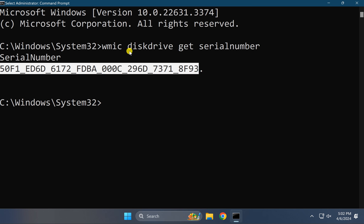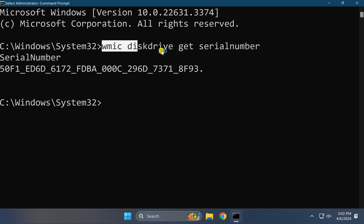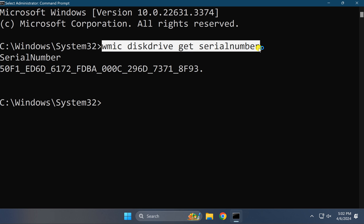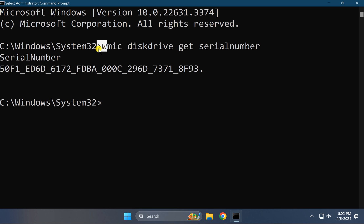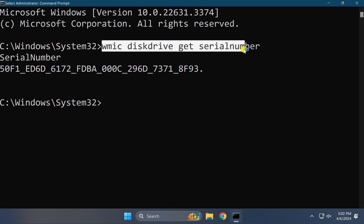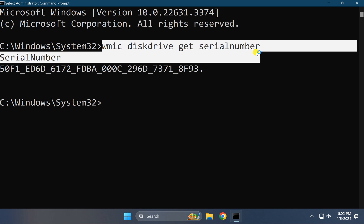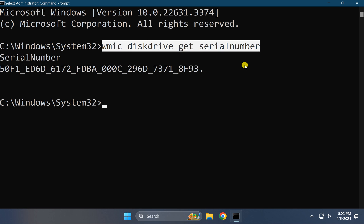I will also provide this command in the video description, so you can copy it from there if you want.